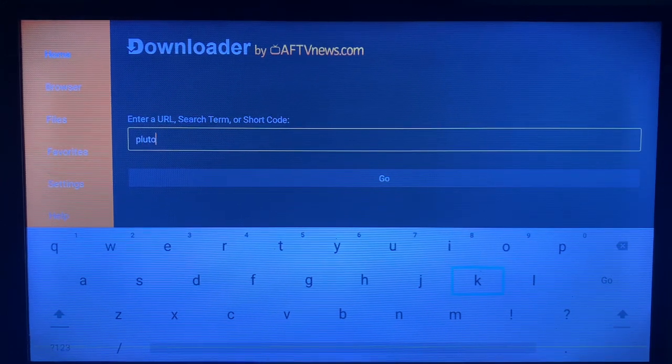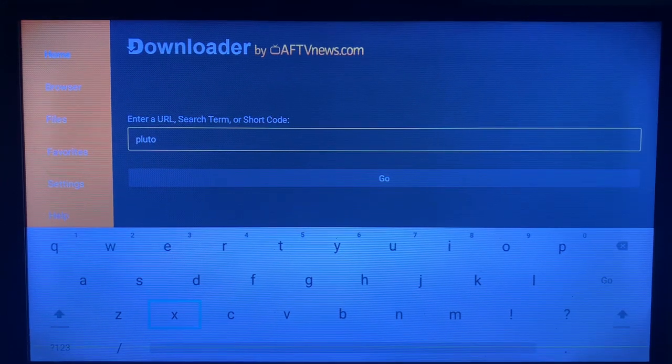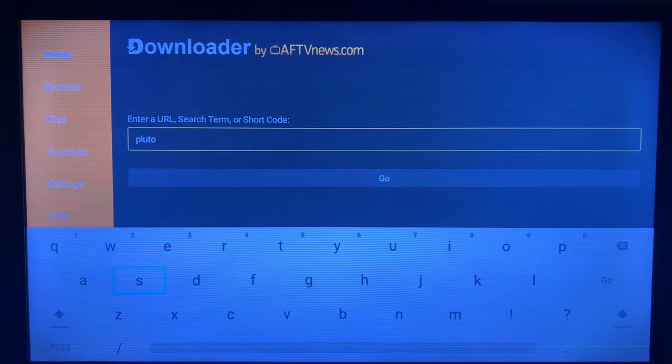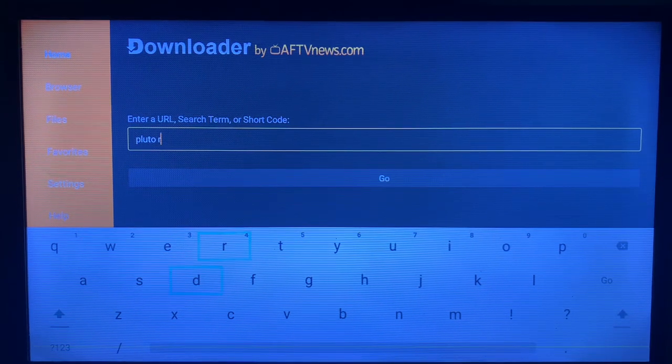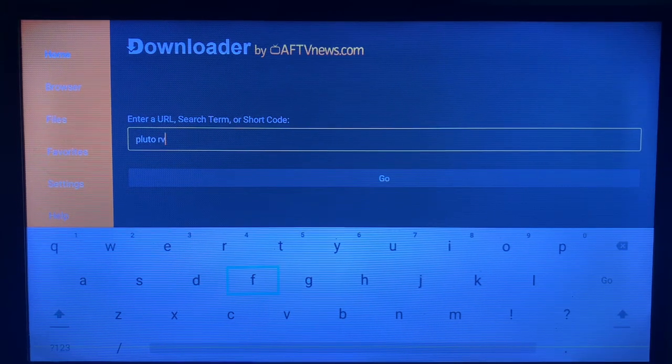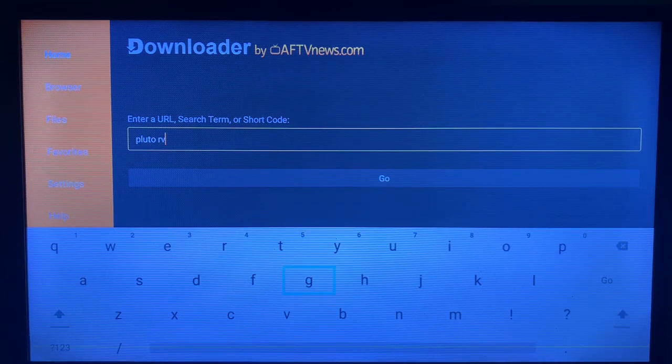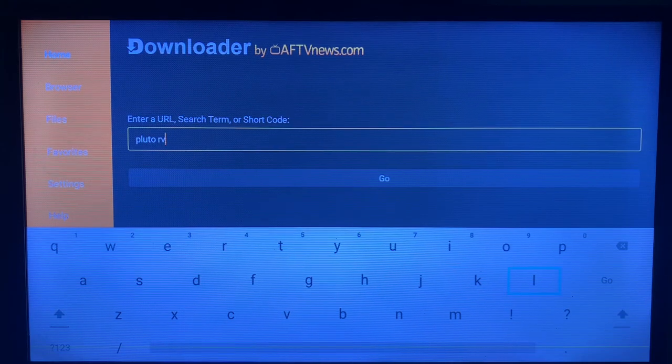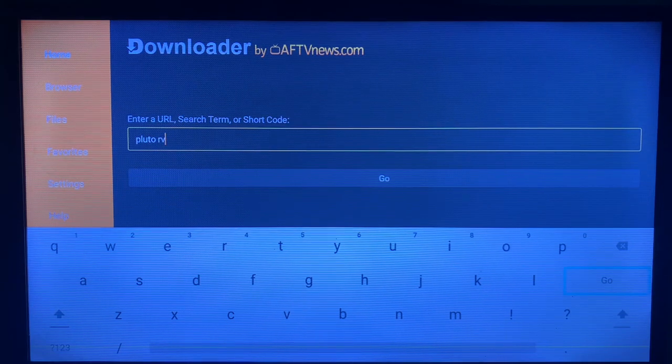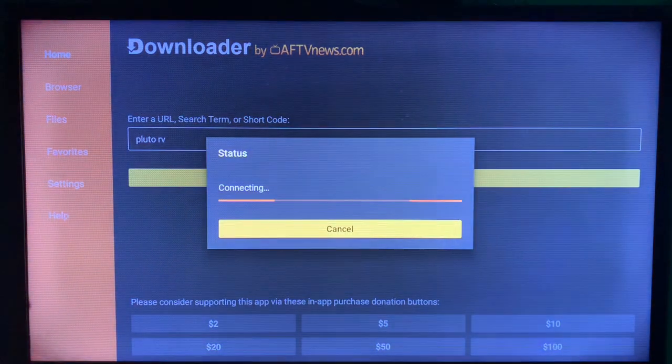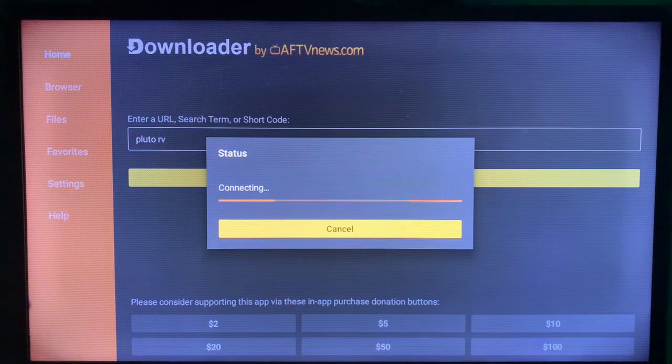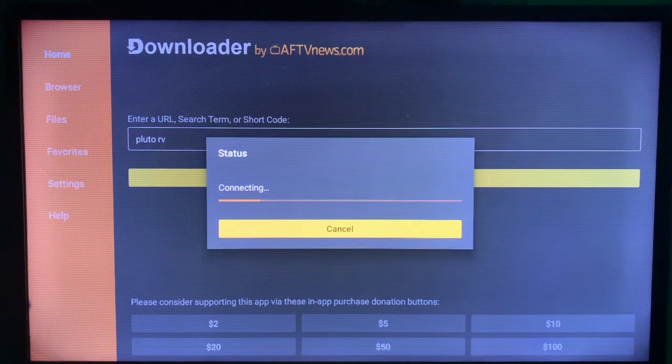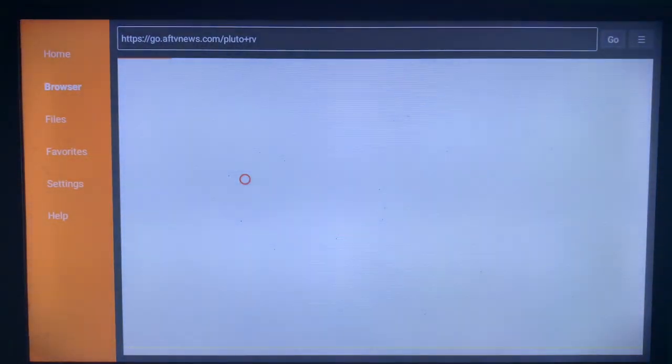Pluto TV. So once we write Pluto TV, we are going to click on this go button here, and the Downloader application is going to show us various sources on the internet where we can install this Pluto application.